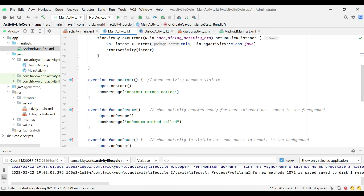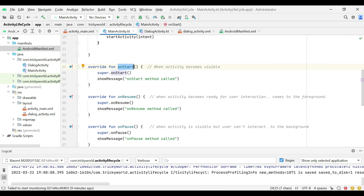The second method is onStart. This method is called when an activity becomes visible to the user, but the user cannot yet interact with the activity. The third method is onResume. This method is called when an activity comes to the foreground and the user can interact with the activity.